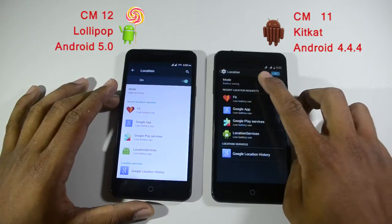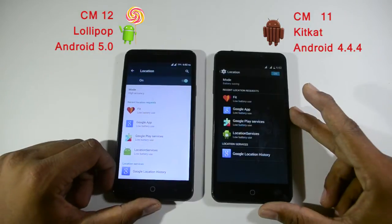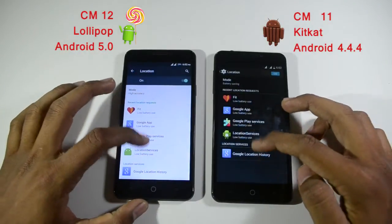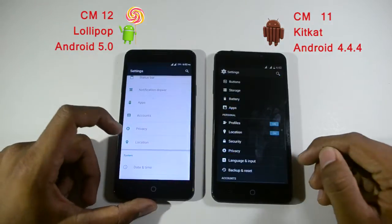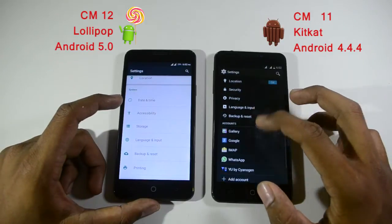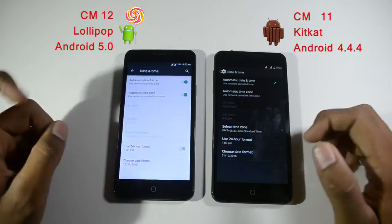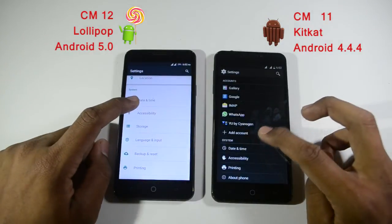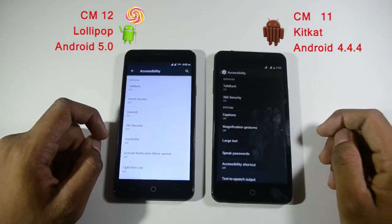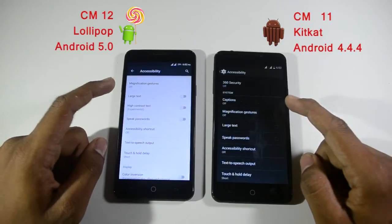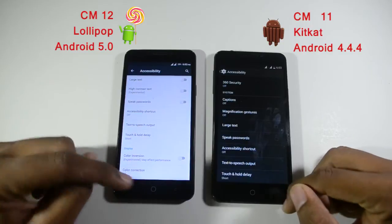The location option is next — both have the same location options with a different UI, pretty much the same with different color combinations. Date and time options are also available in both and are pretty much the same. The accessibility options are also pretty much the same with a different UI and different color contrast.